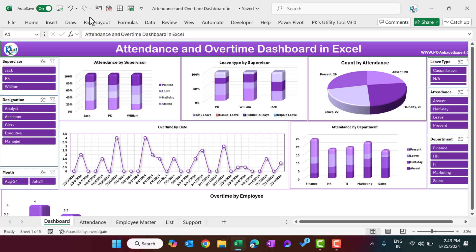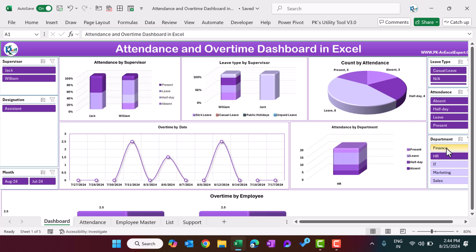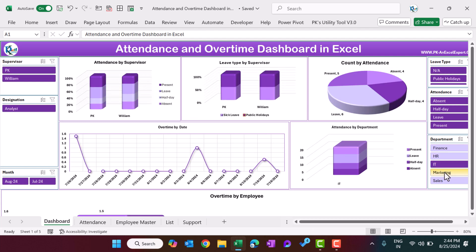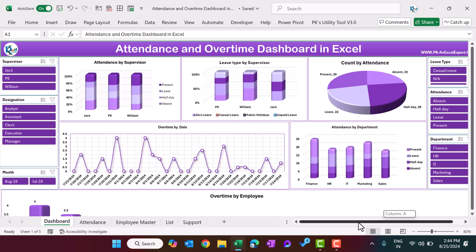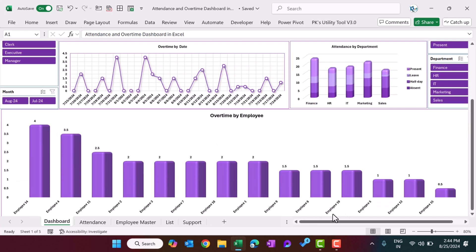Hello friends, welcome back. My name is PK. In this video you will learn how to create this beautiful attendance and overtime dashboard in Microsoft Excel. We have used a data entry form to take the input of attendance and overtime. Here we have various slicers like supervisor, designation, month, leave type, attendance, and department. You can click on any slicer and the whole charts will change accordingly.